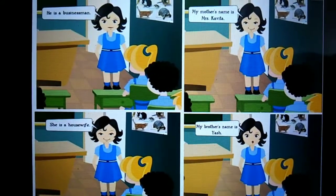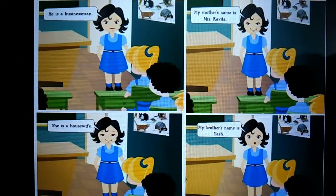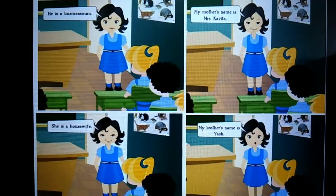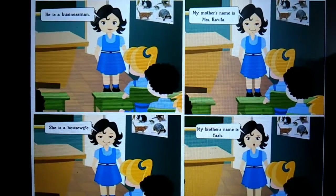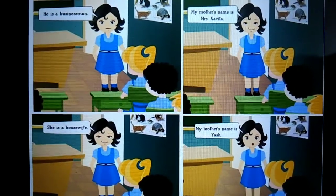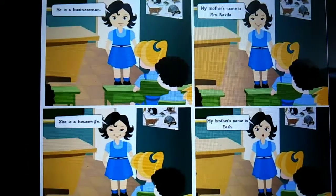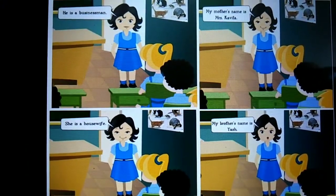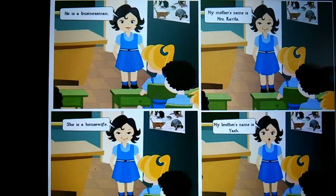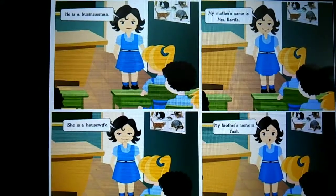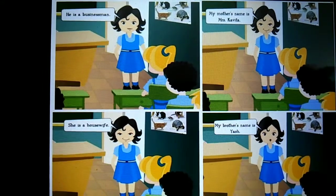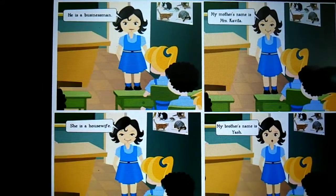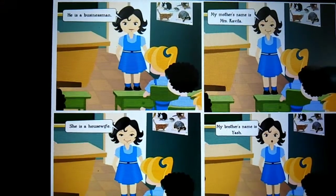So students, what did you understand from this story? From this story, we get to know how we can introduce ourselves. In this story, when the teacher asked that girl to introduce herself in front of the students, she simply began by greeting — Hi.